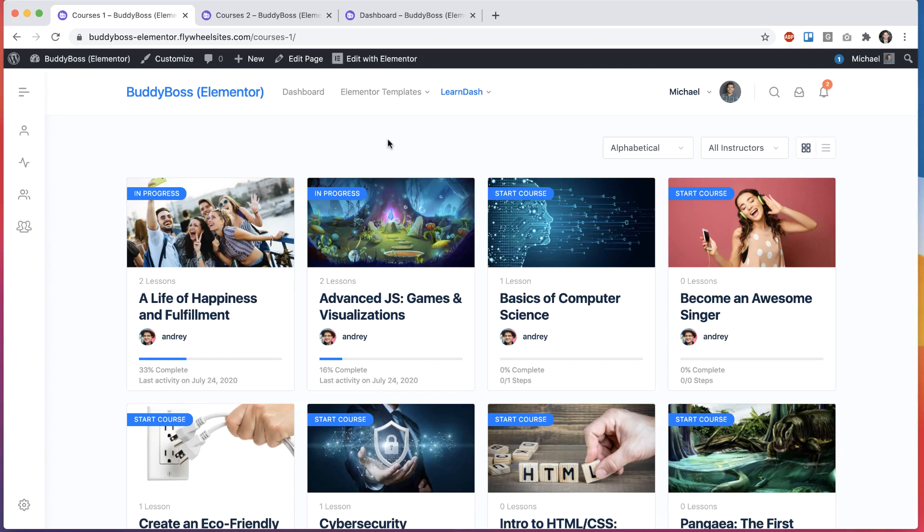In this tutorial, I'm going to be showing you some new Elementor widgets we've just introduced for LearnDash.